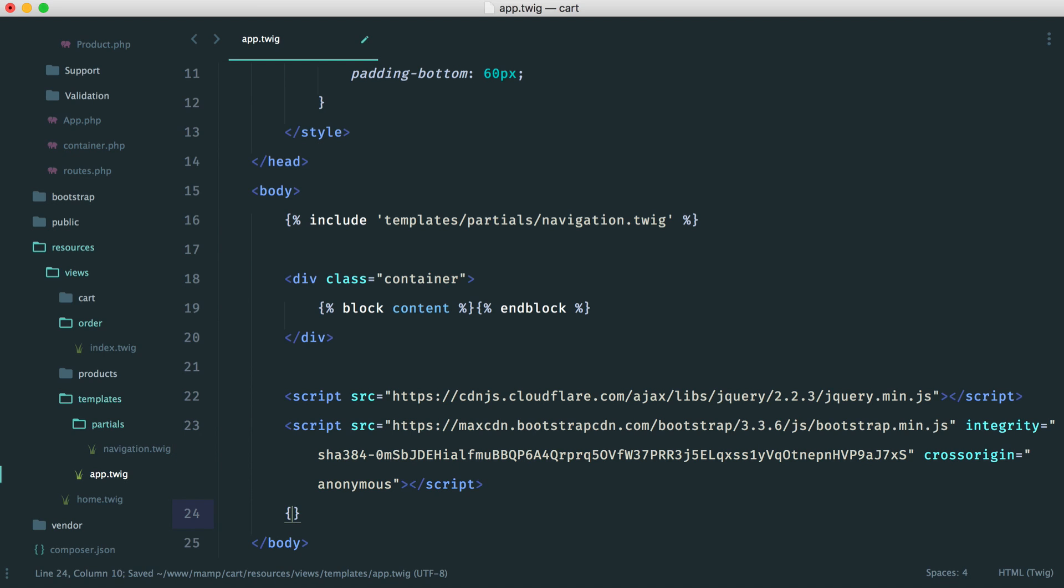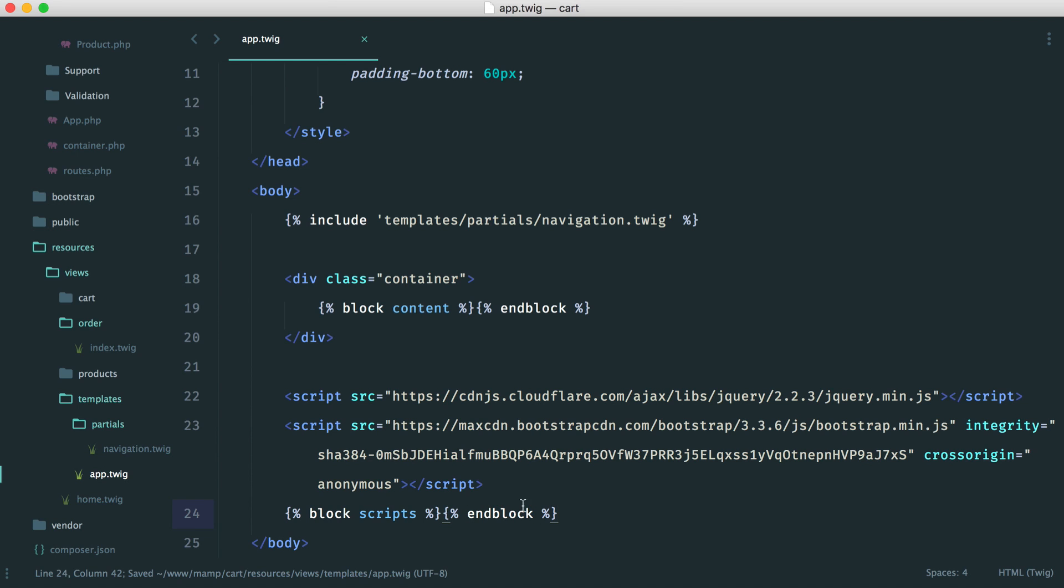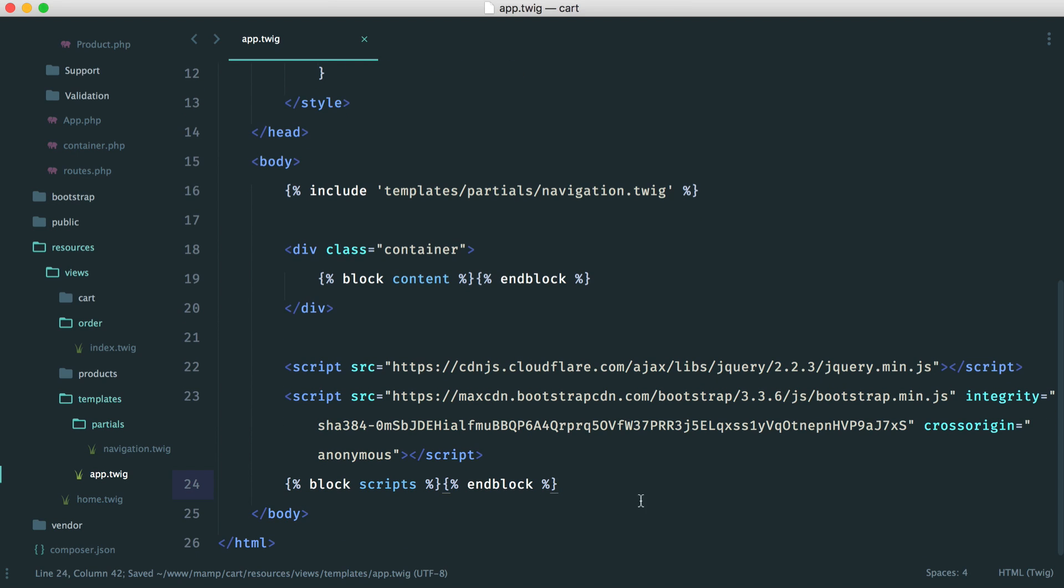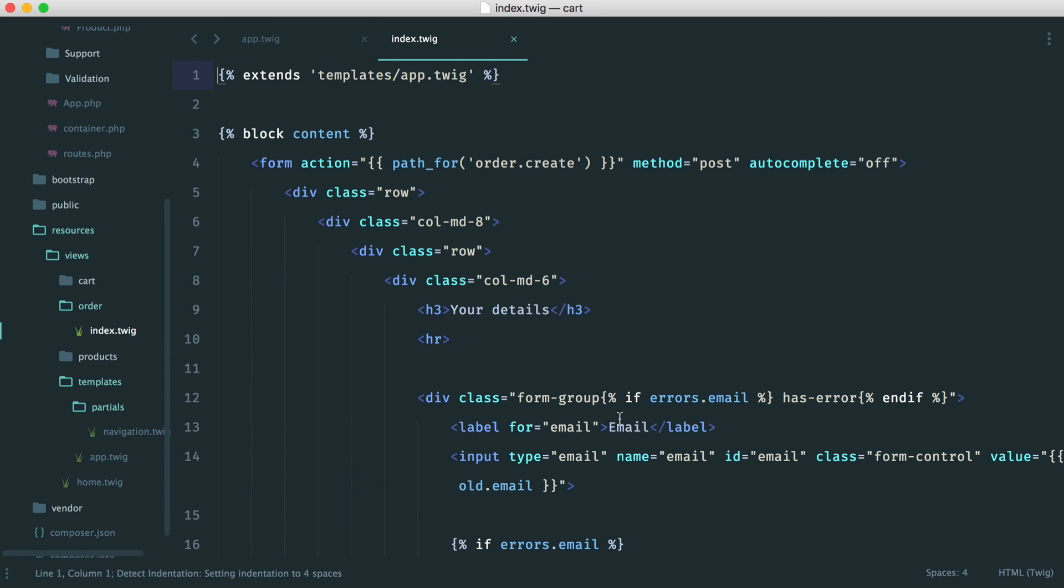So all we do here is create a block called scripts. And all this means, eventually, is that we can inject scripts in here from a particular template. So that template happens to be order index.